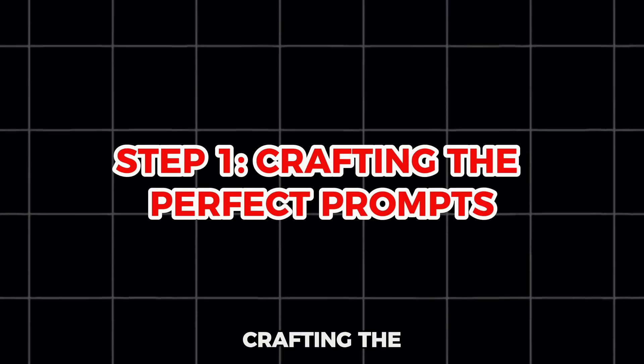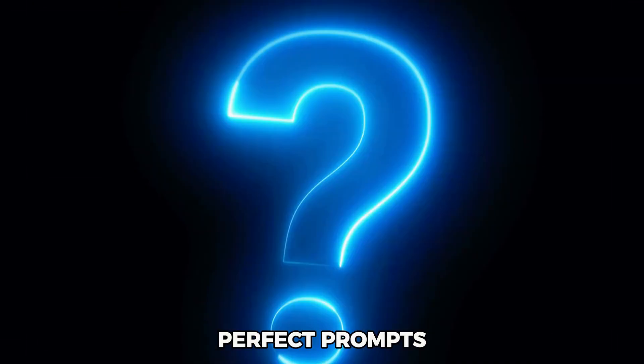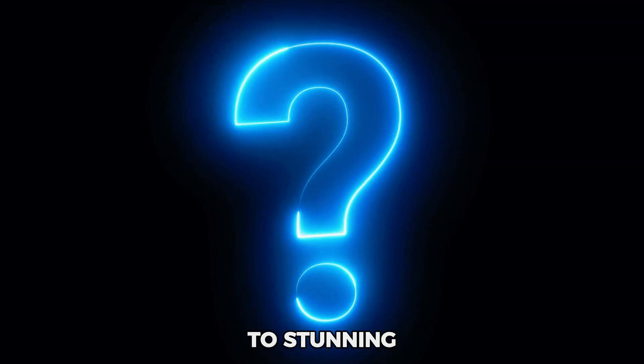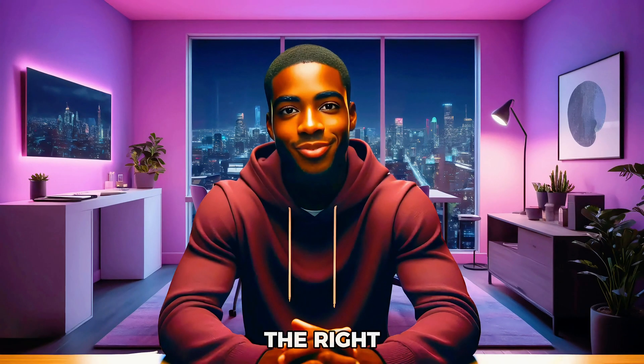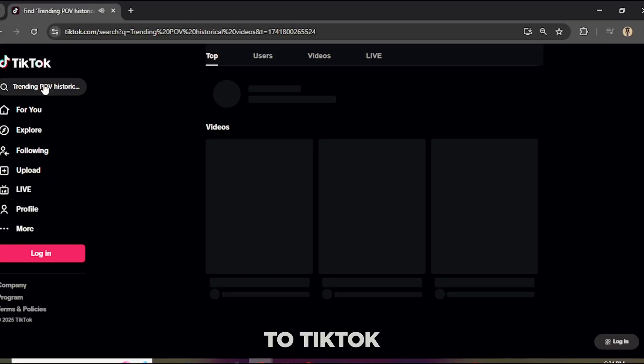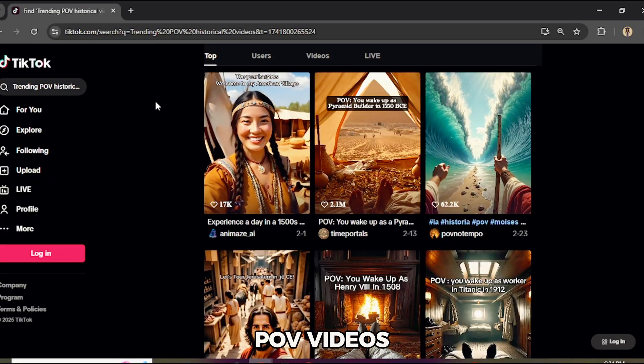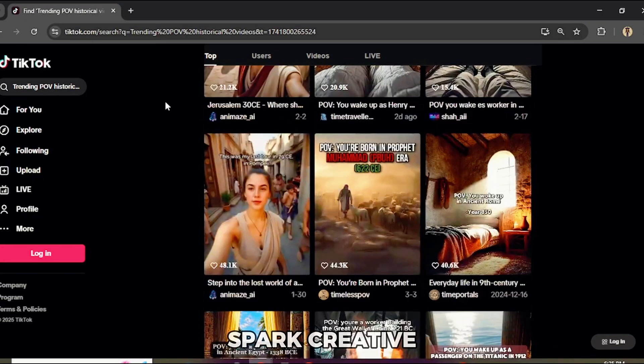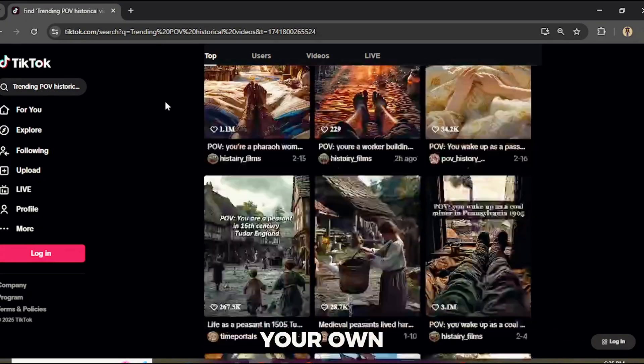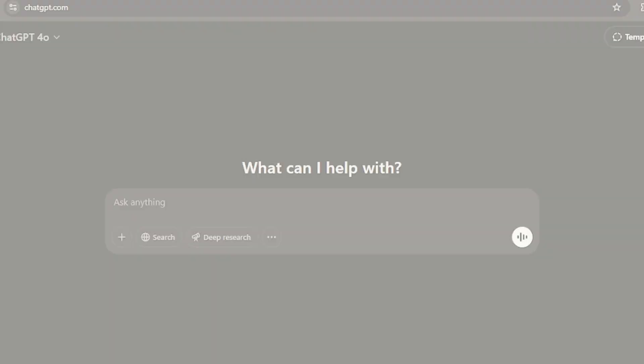Step 1: Crafting the perfect prompts. The secret to stunning AI-generated historical videos? It all starts with the right image and animation prompts. But before that, you need inspiration. Head over to TikTok and search for trending POV videos — this will spark creative ideas for your own project. Once you find a concept you love, it's time to bring it to life with AI.